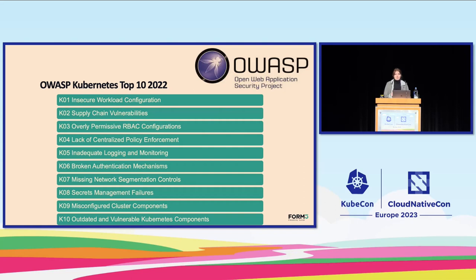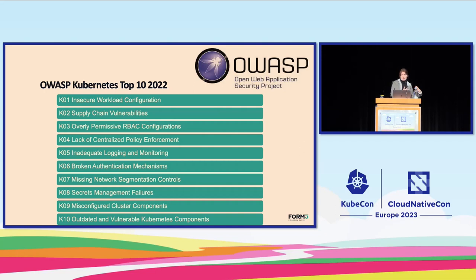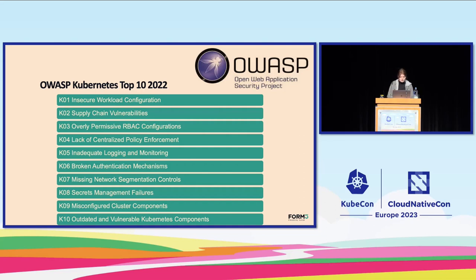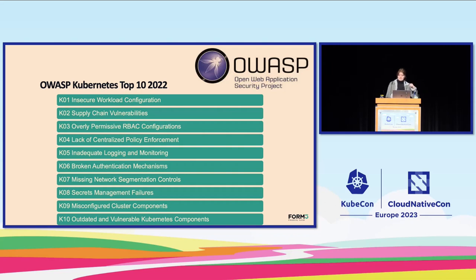By the way, a colleague of mine, Maurice, is having a talk on external secrets operator later today. So don't miss that one, it's going to be a blast. Number nine, configure and secure your Kubernetes components properly or otherwise you will end up with a massive Kubernetes jumble. And last but not least, keep your Kubernetes components as well as your workloads up to date. Because otherwise you might end up with a bunch of uninvited guests in your cluster.